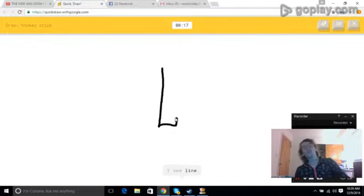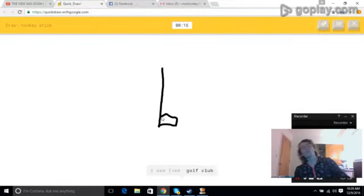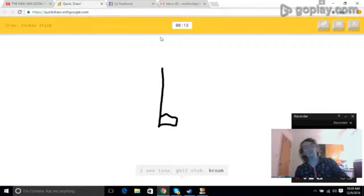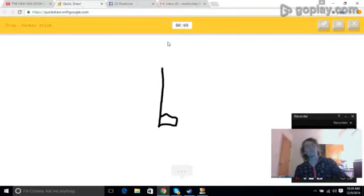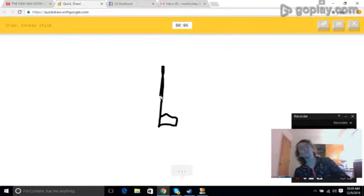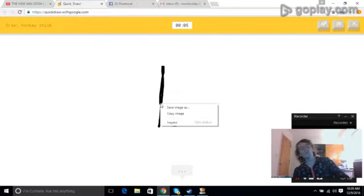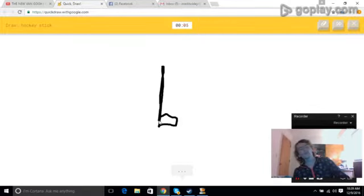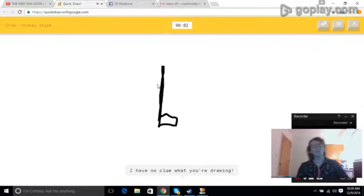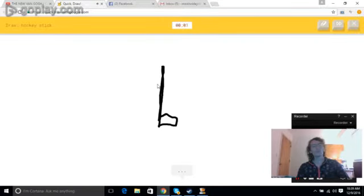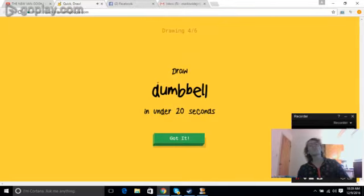I see line, or golf club, or broom. I have no clue what you're drawing. Sorry, I couldn't guess it.